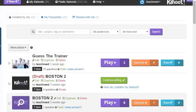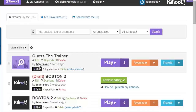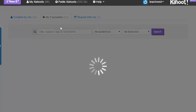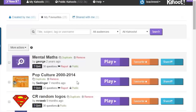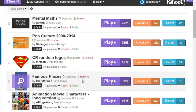Once you have an account, you're able to make and play Kahoot. As you can see on my account, these are Kahoots either I or my students have made. You can also download Kahoots from the internet — ones that other people have made.